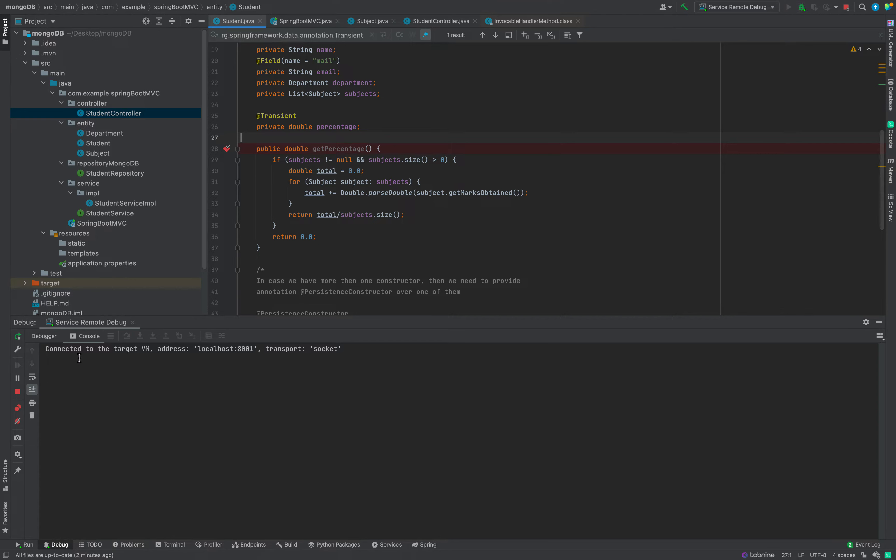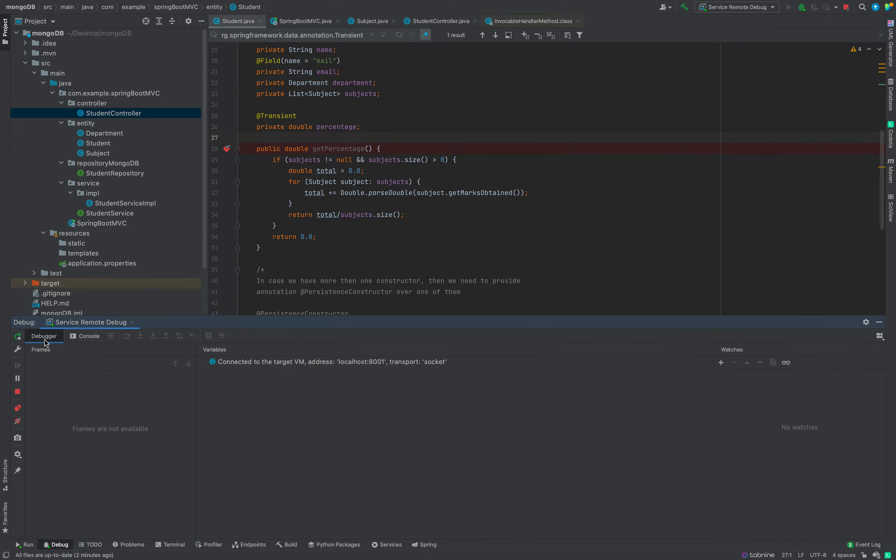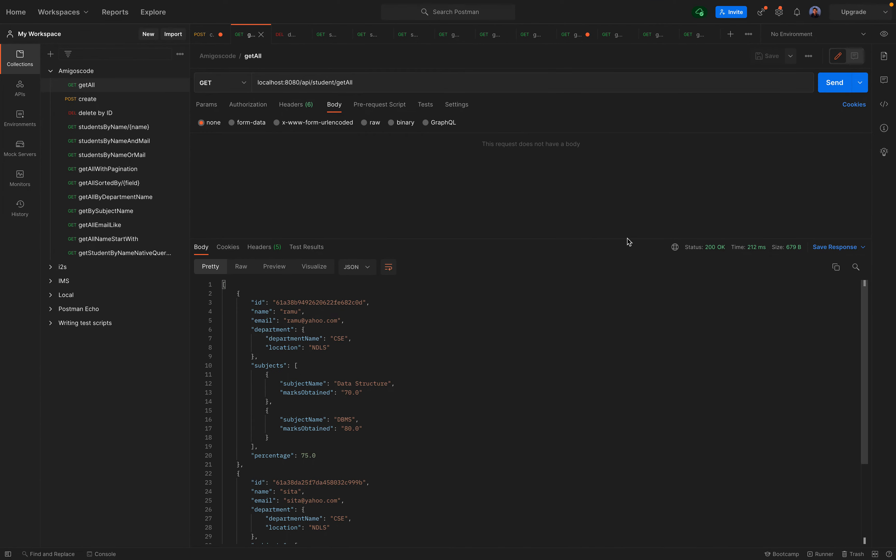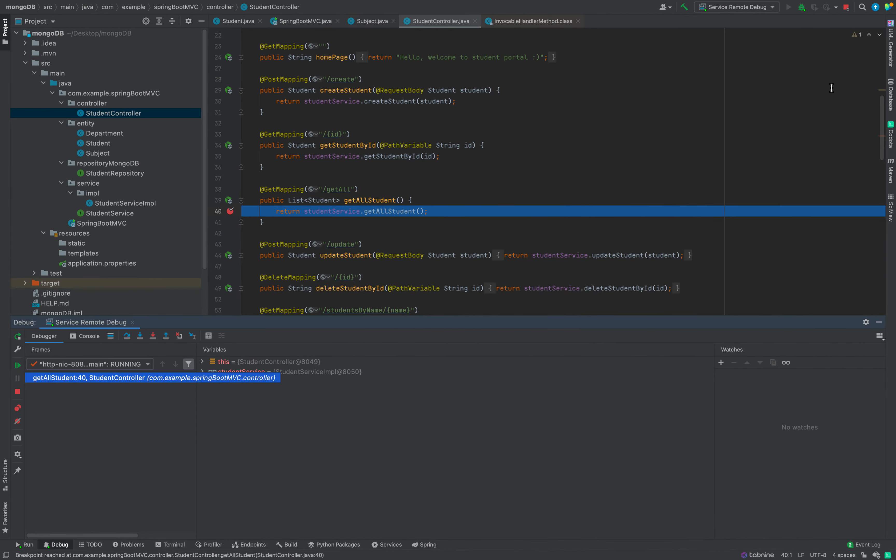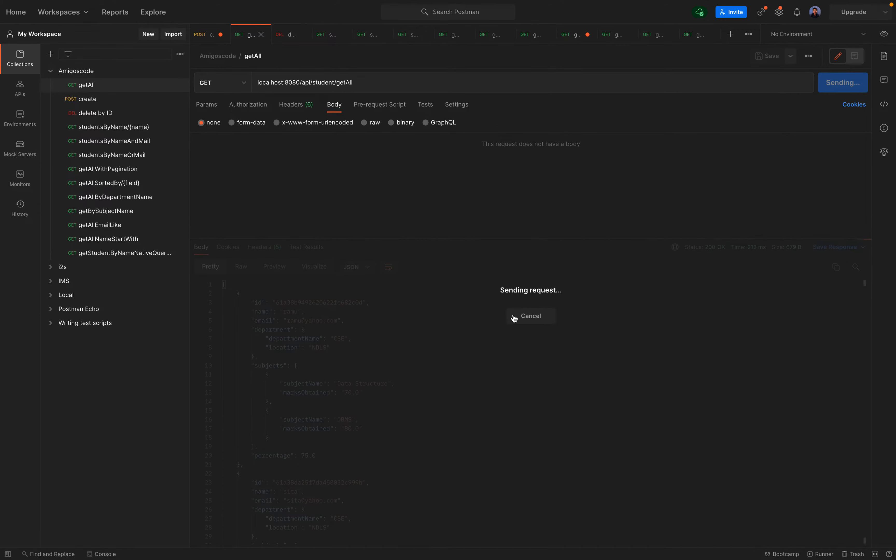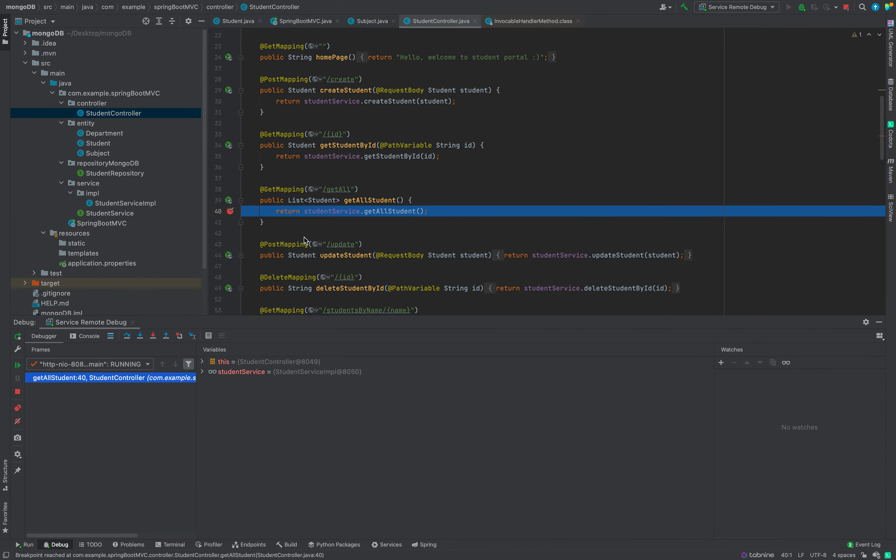In console we see the message connected to target VM. This is the localhost 8001. Now go in debug tab here.